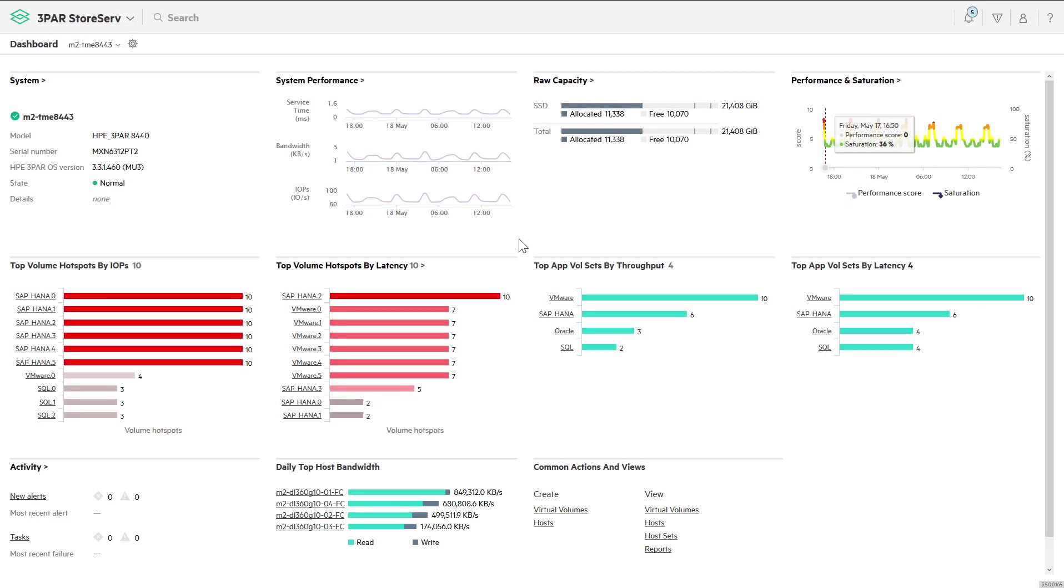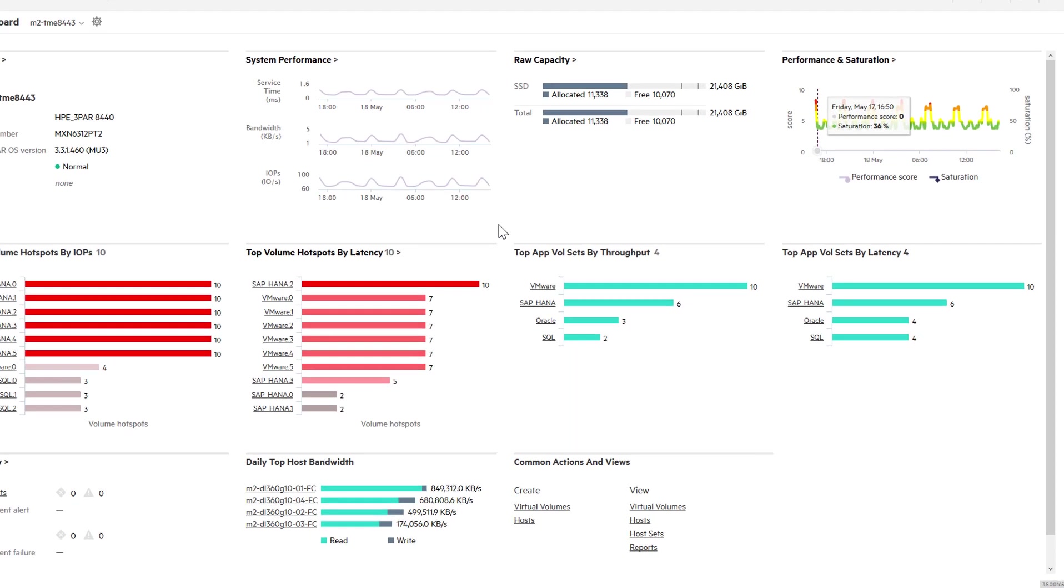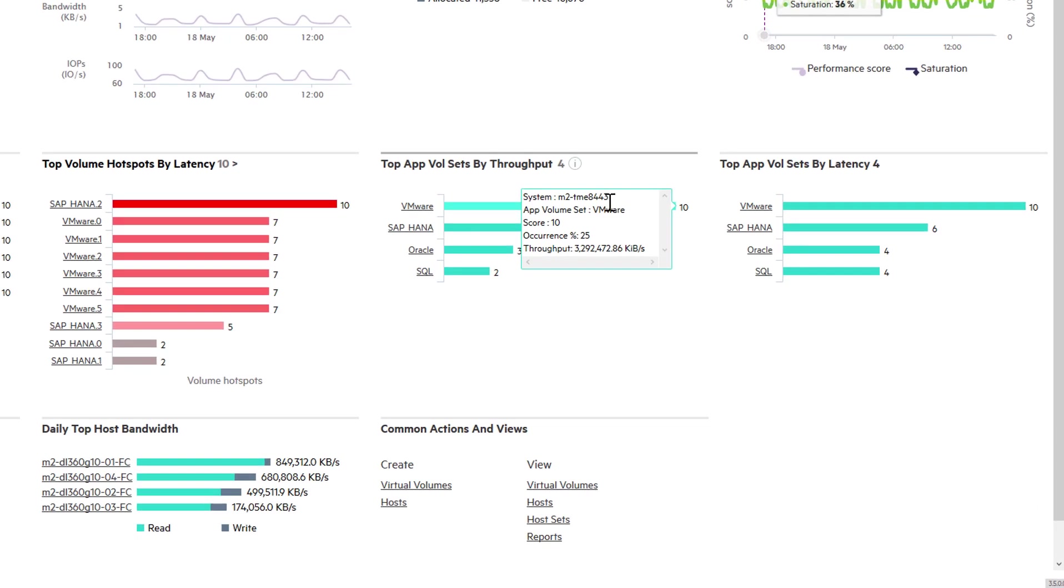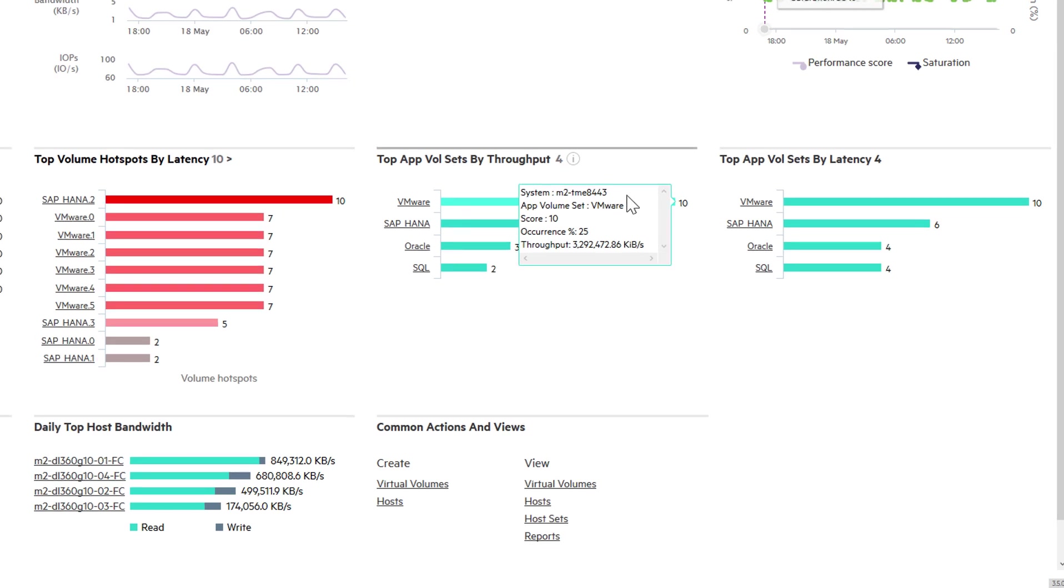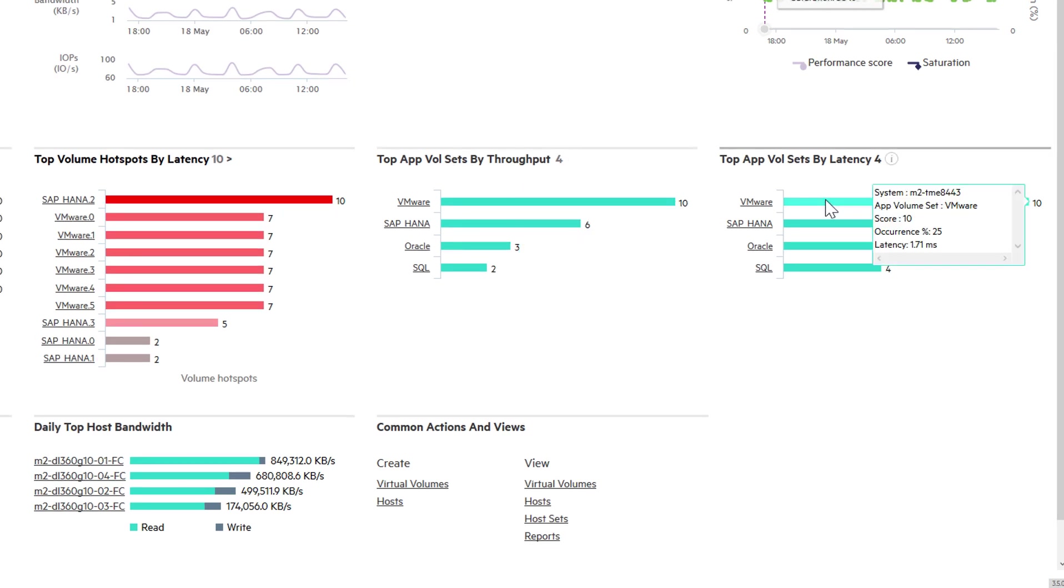The dashboard for each storage array gives a quick view of the performance and capacity, including application sets that allow you to monitor each application as a whole. The dashboard shows the top application hotspots by throughput and latency. Each has a performance score between 0 and 10, where a higher number indicates increased contention.